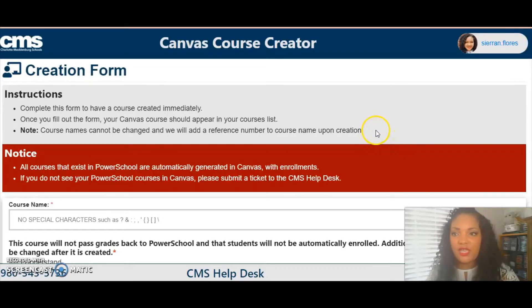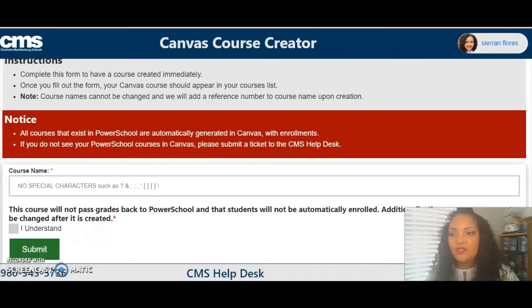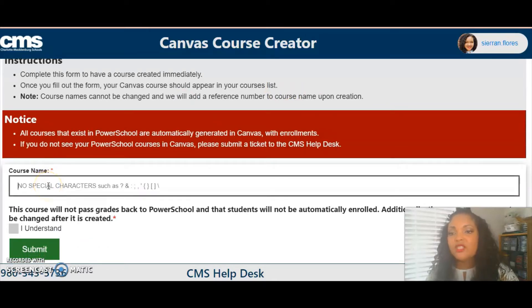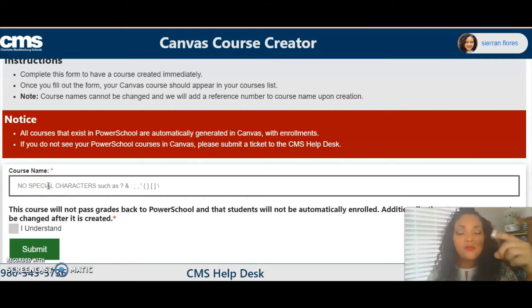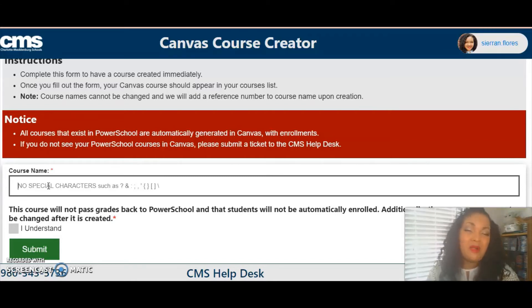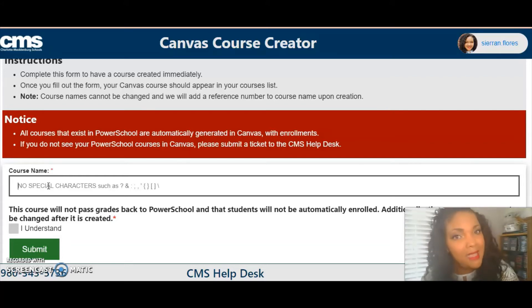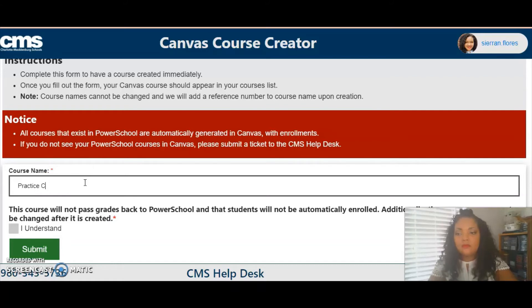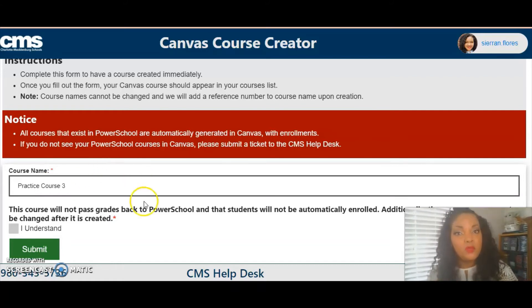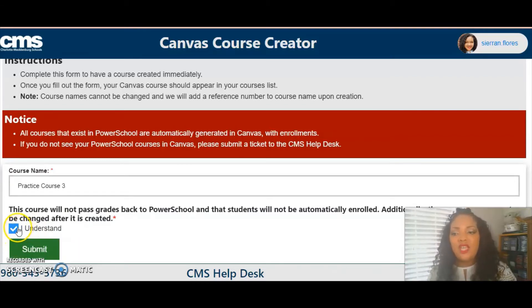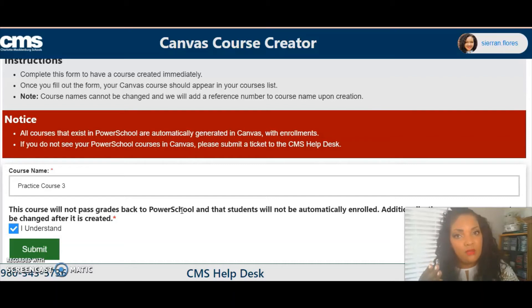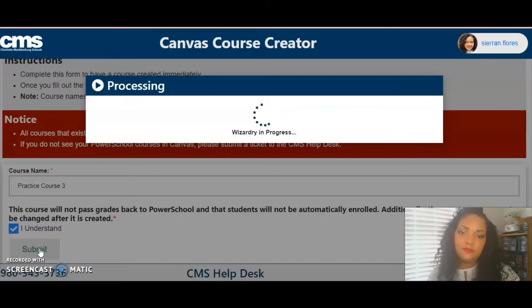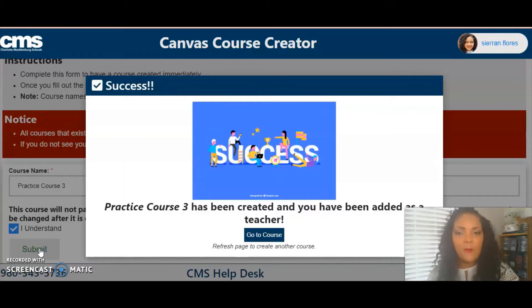There I am — I just created my course. I'm going to scroll here to course name. Just know that this course is unpublished, there are no students, and you cannot easily change this name. Well, you can change it, but it's an arduous process and nobody wants to go through that just to change a fake course's name. So name it something you'll remember. I'm going to call it Practice Course Three, because I have multiple sandboxes for demonstration purposes. Then click the checkmark, which confirms: no grades, no students, no name changes. Submit — course created.